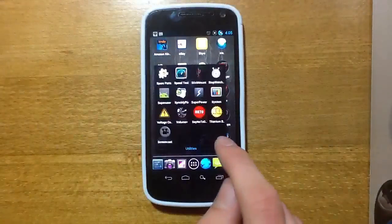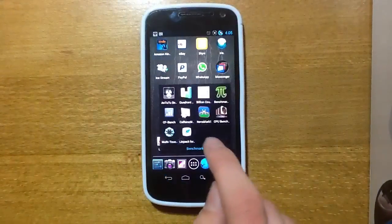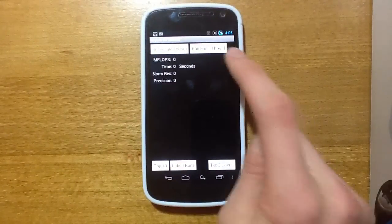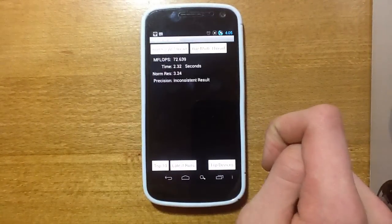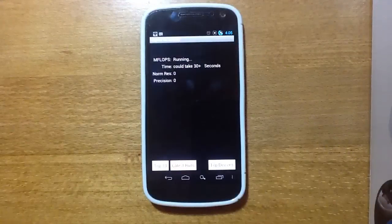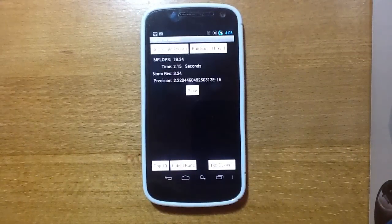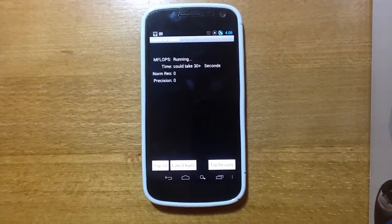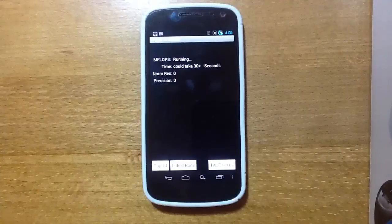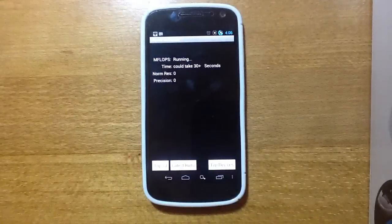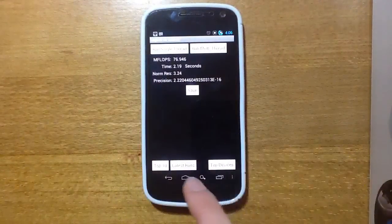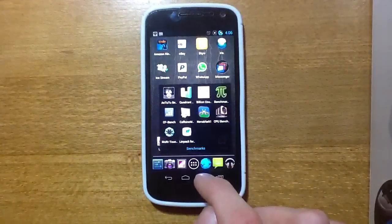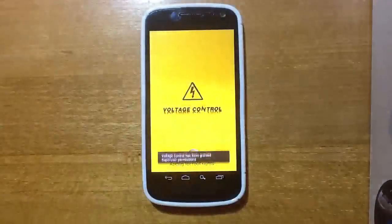Just exit out of that, and we will open up LIMPAC here, just run a multi-thread test here. OK, so you can see we've got a score of 72 there, we'll do another one, that's 78, a 69 there, a 77, and a 76, so you can see that it's just hovering around the high 70s.